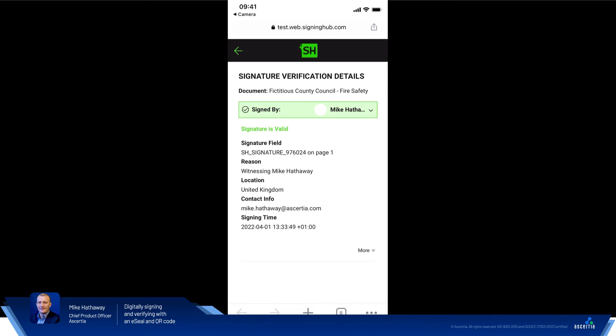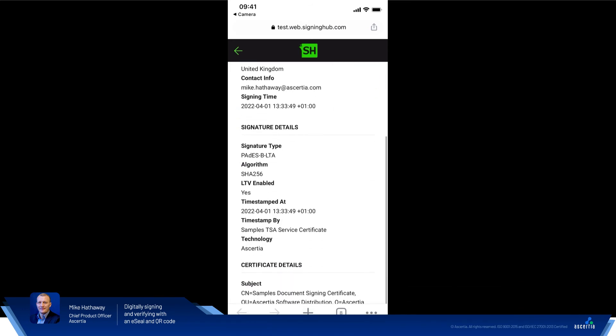And we can see some basic information about the certificate. So the reason for signing, the location, contact information and the signing time. We go to the bottom of the page here and click on more. We can scroll down and see the signature details. See that it was a PADS-B LTA signature, the algorithms that we use, the timestamp, who the timestamp was provided by.